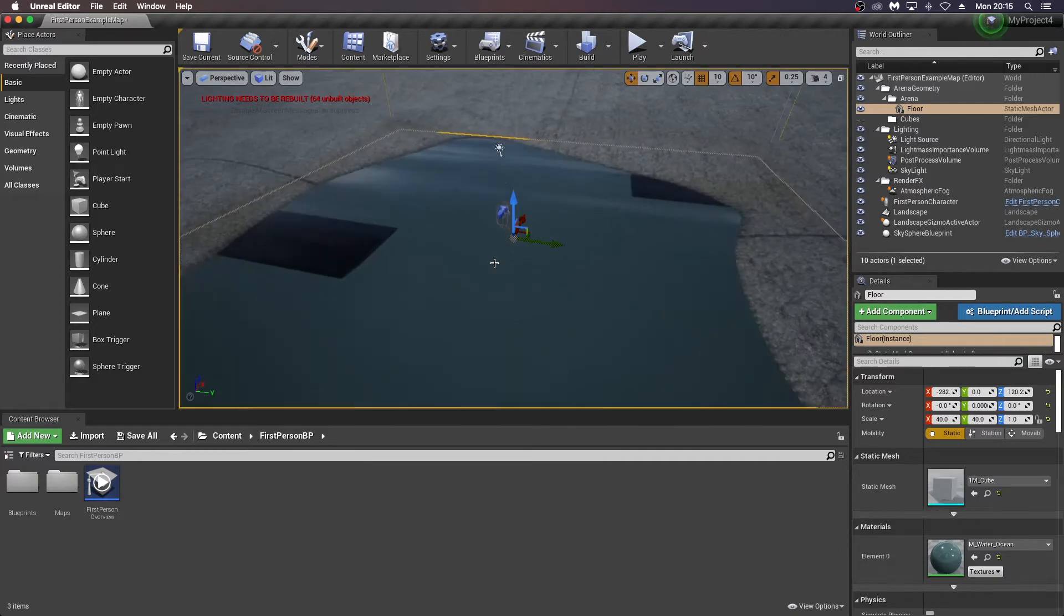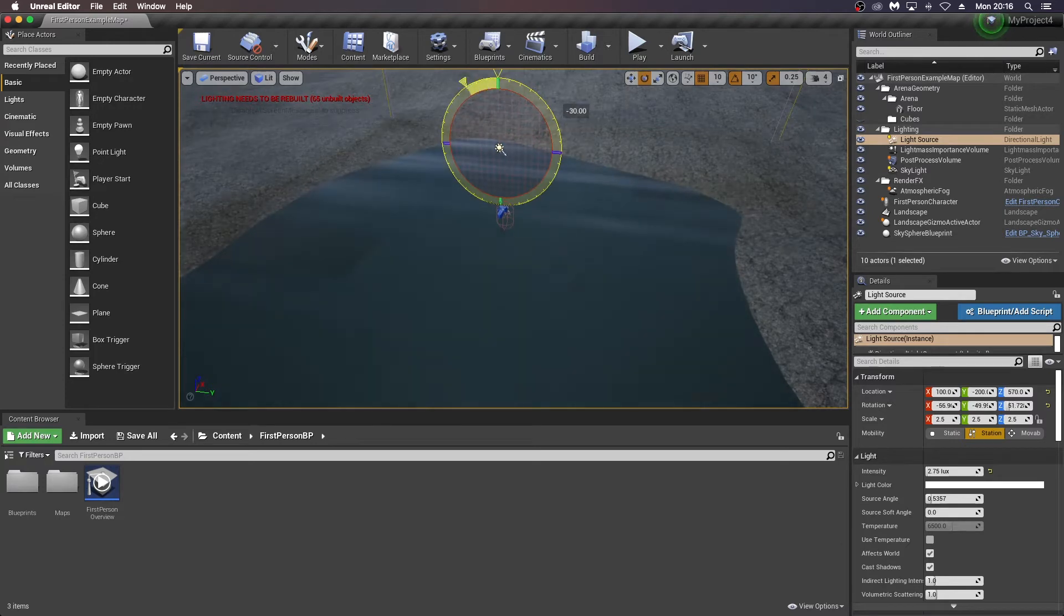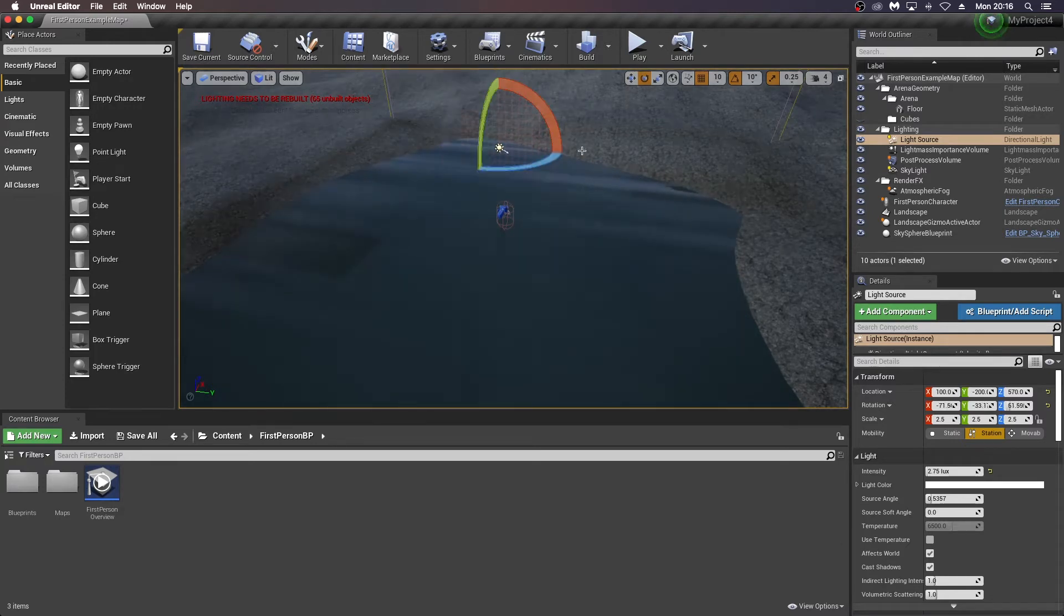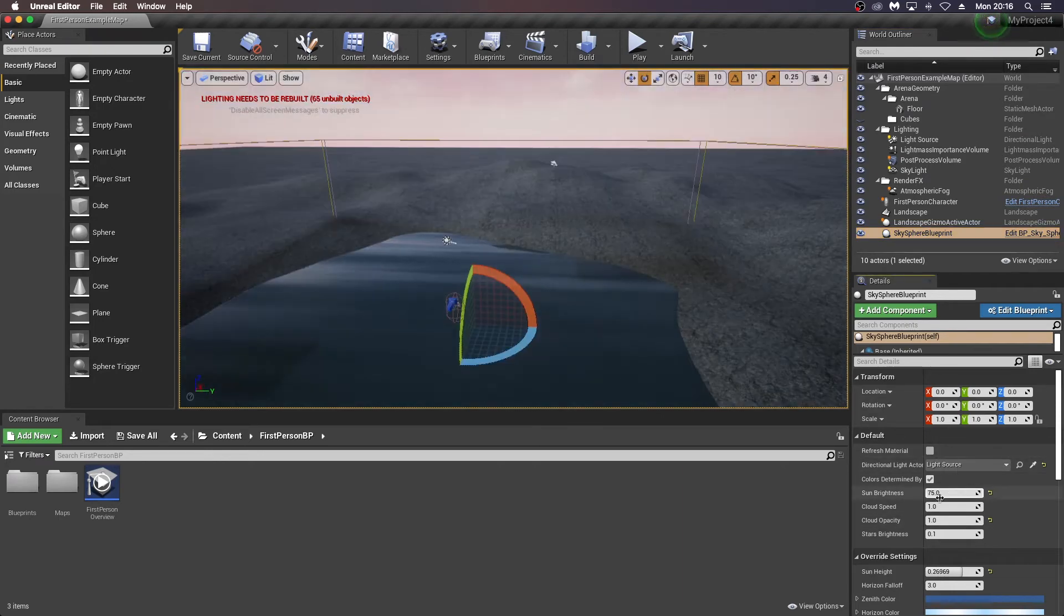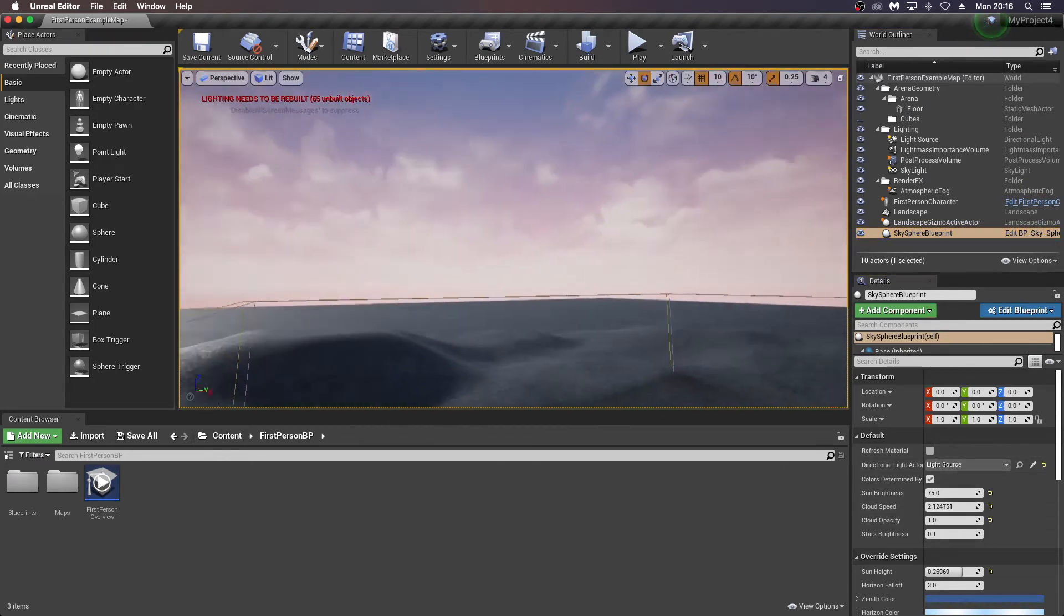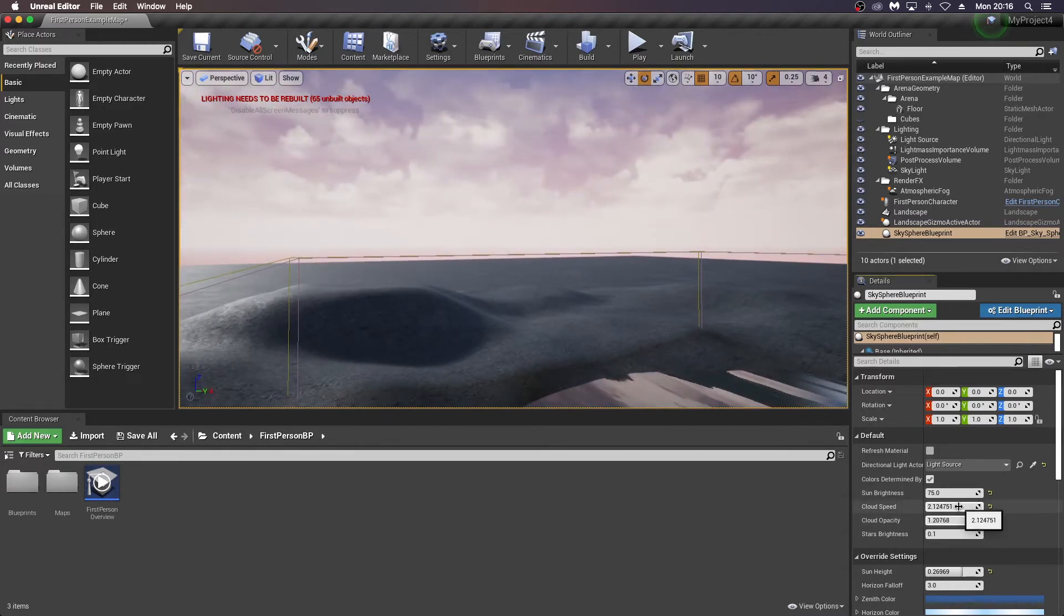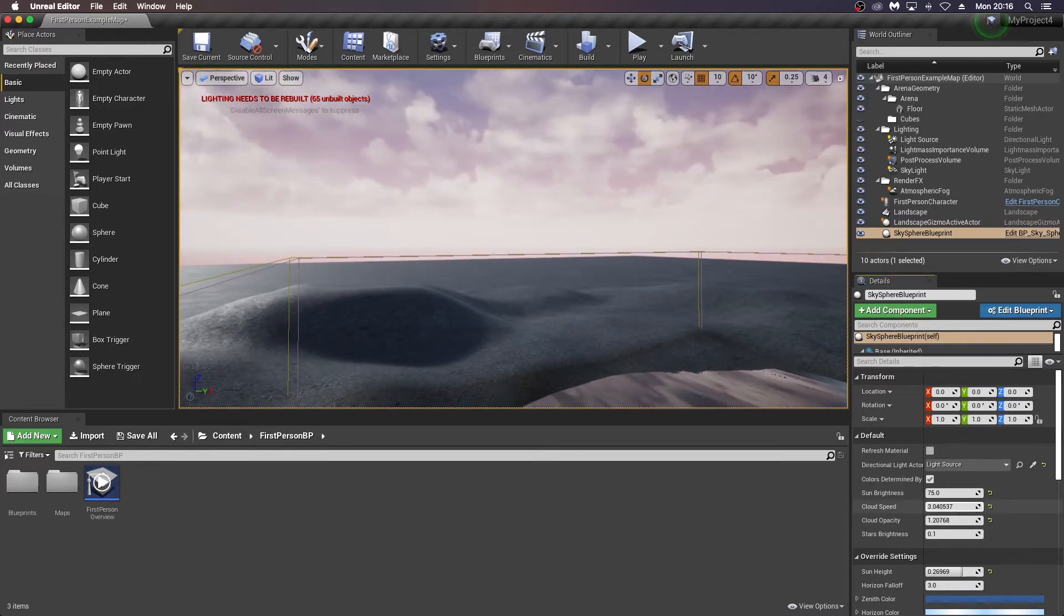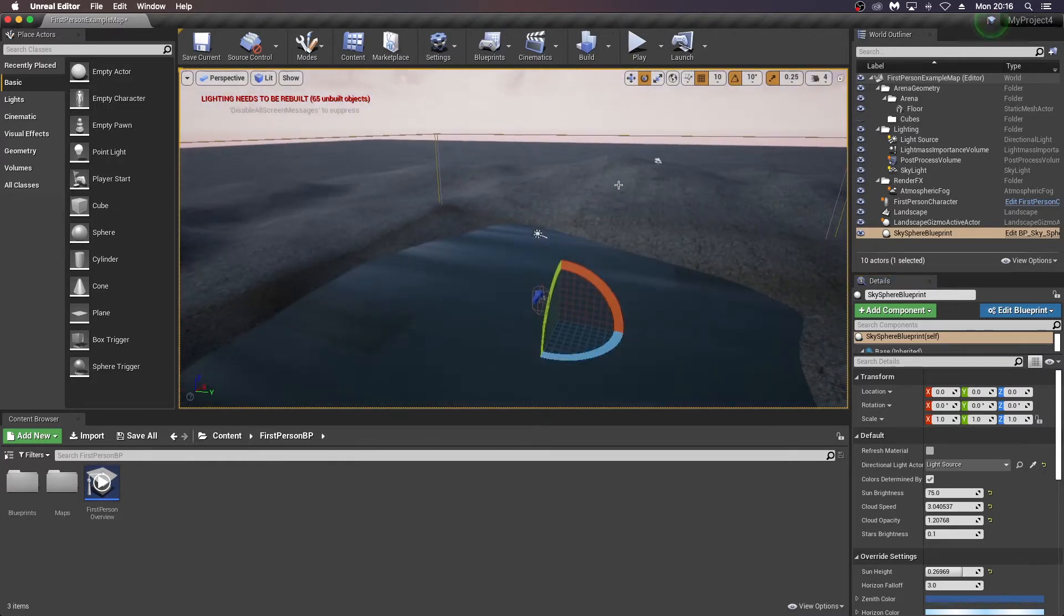And what I'm going to do at this stage is maybe just rotate the sun a bit, press E, and go to my sky sphere here and just refresh material. And I'm also going to change the cloud speed up here to get a bit of a dramatic effect going here and bring the cloud opacity up a little bit as well. That's about all I'm going to do at this stage.